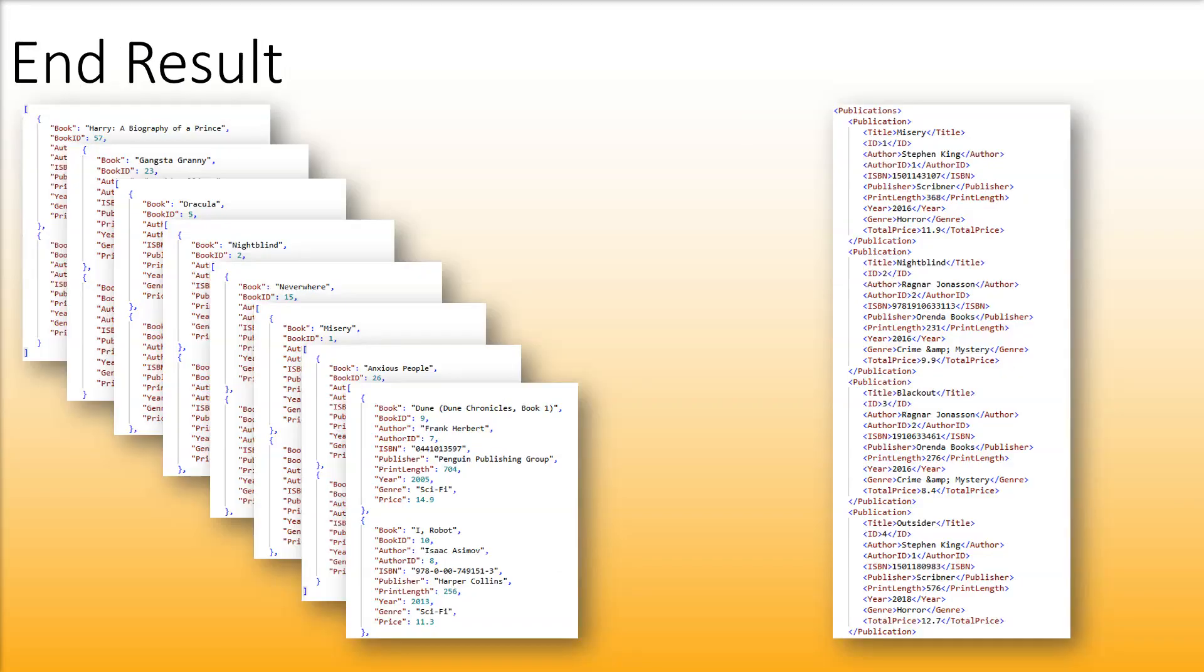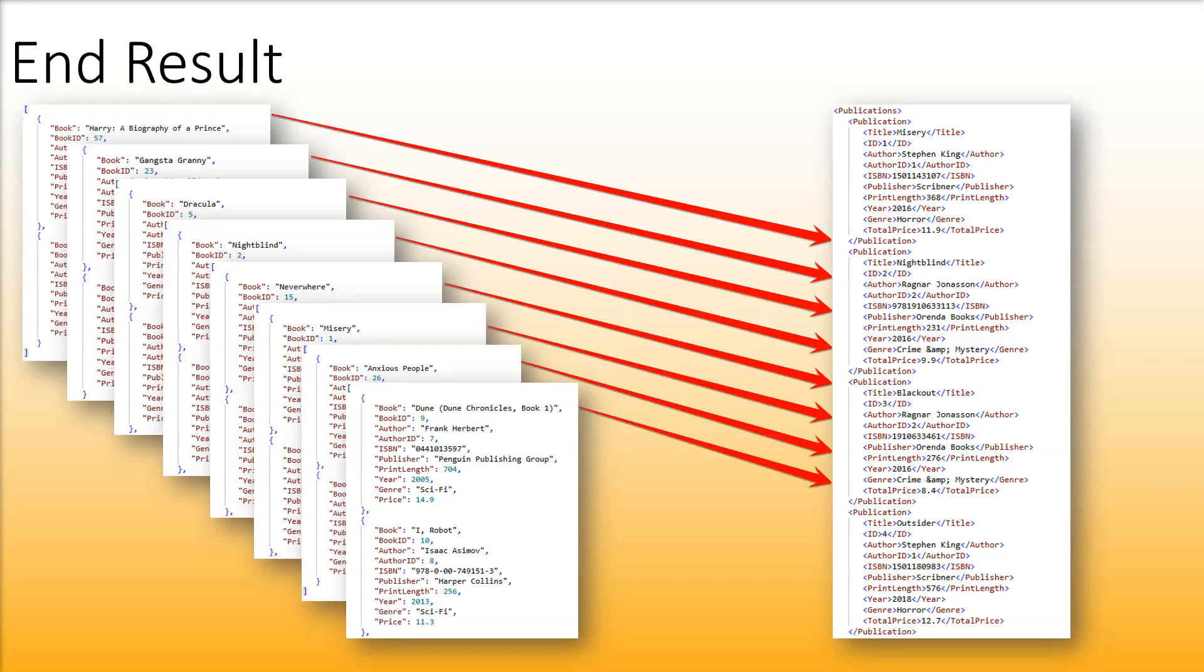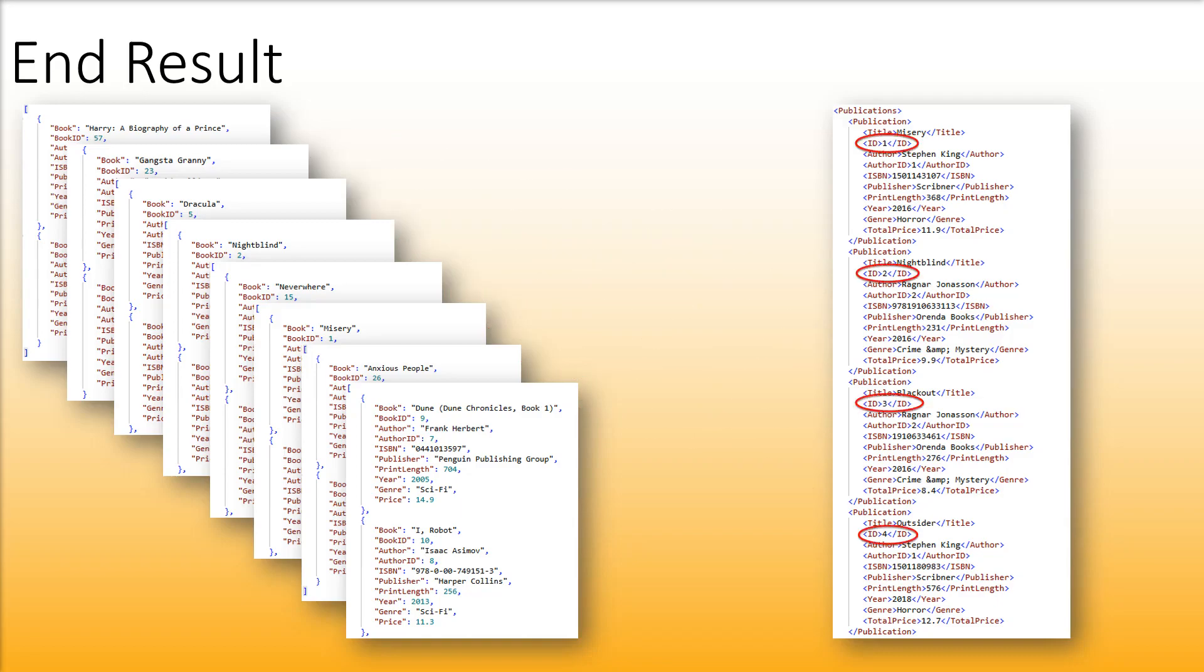As a result of both approaches all the JSON files will be merged into one single XML file with the book ID sorted in ascending order.